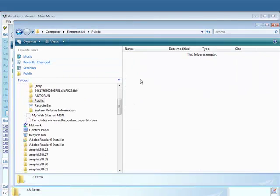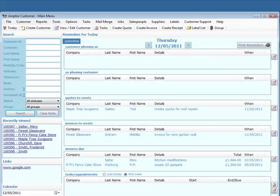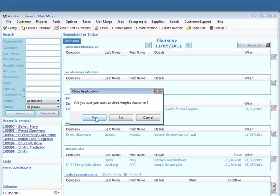So here's the folder I'm going to use. Now the first thing I need to do is shut down Amphis Customer, because the database will be locked.